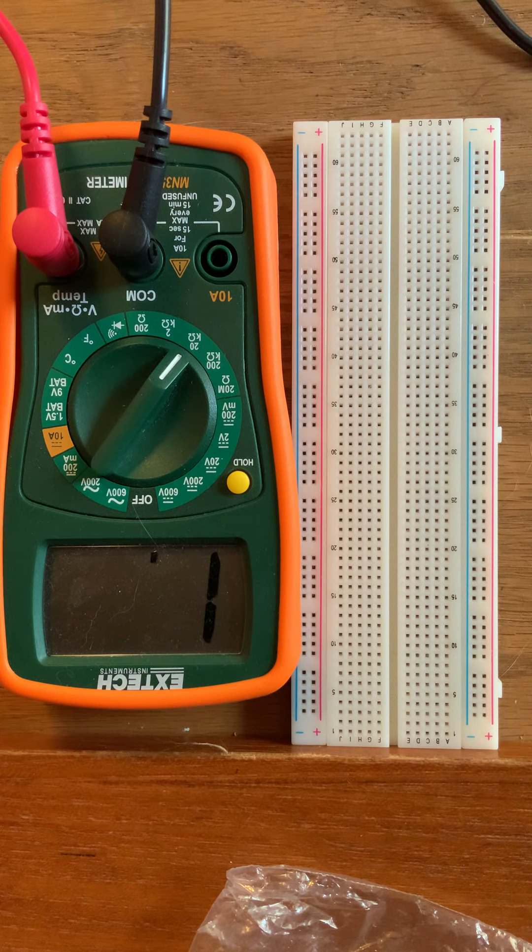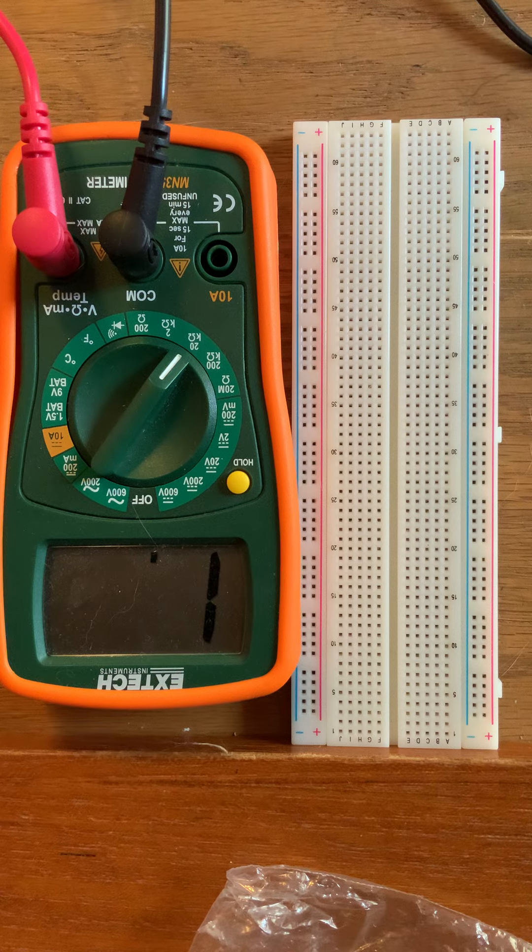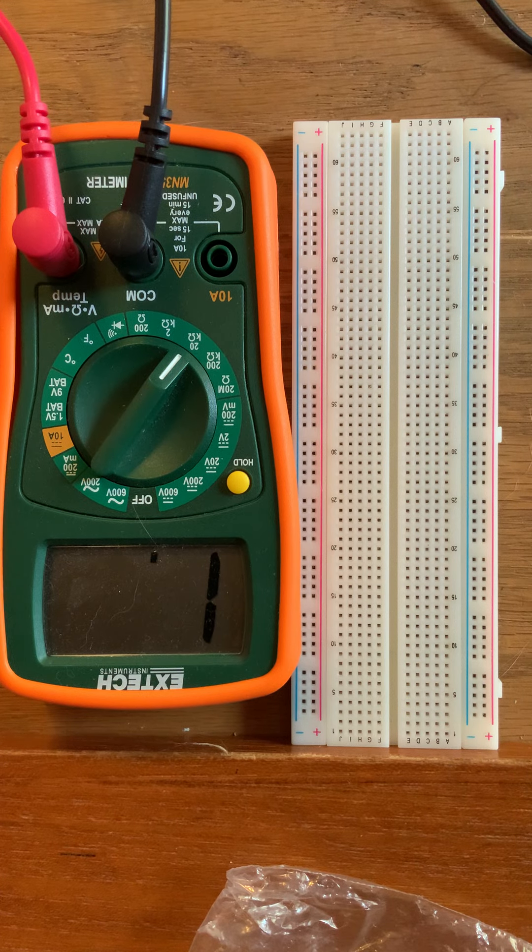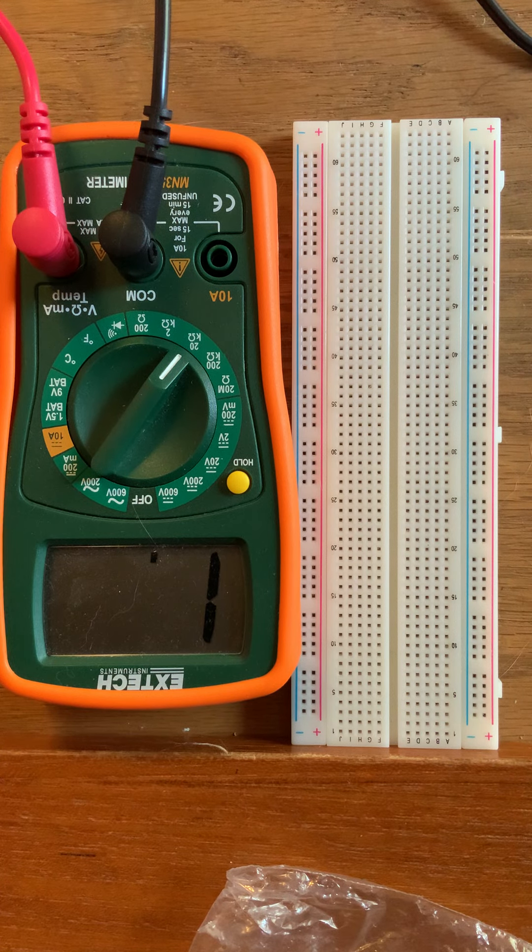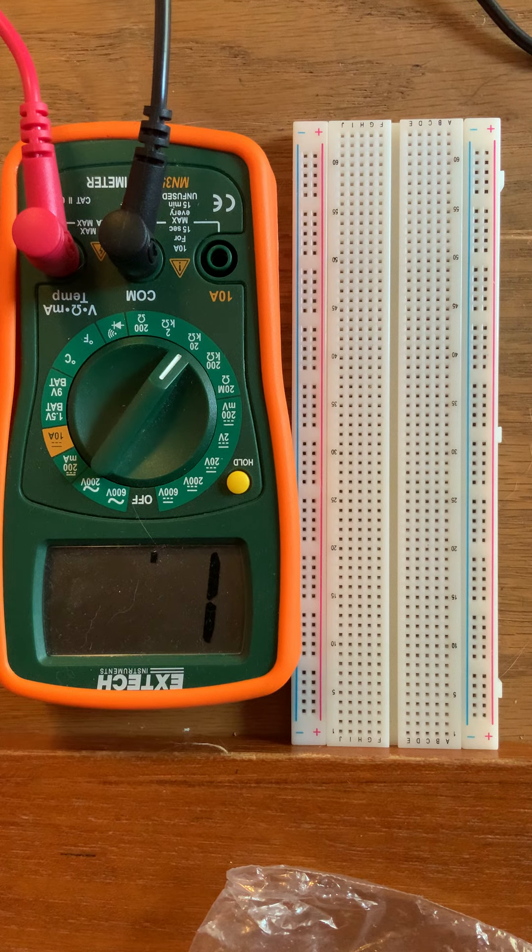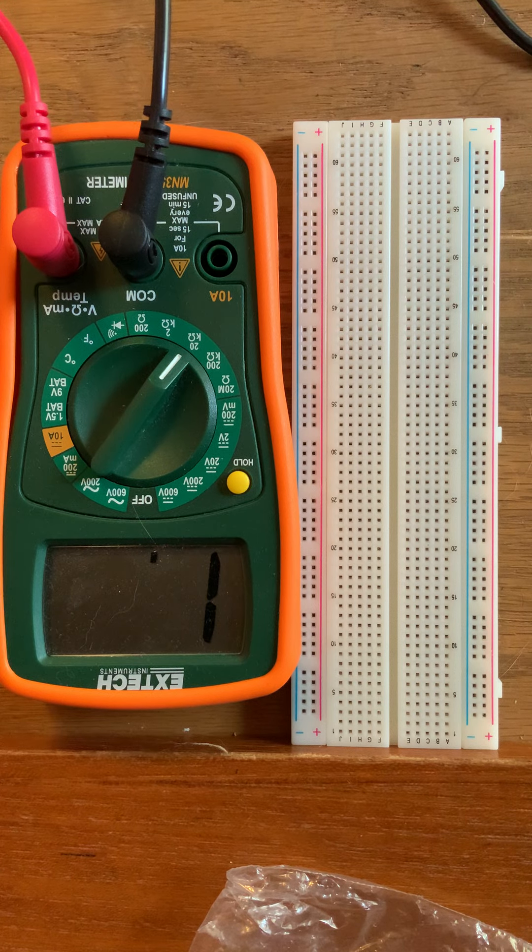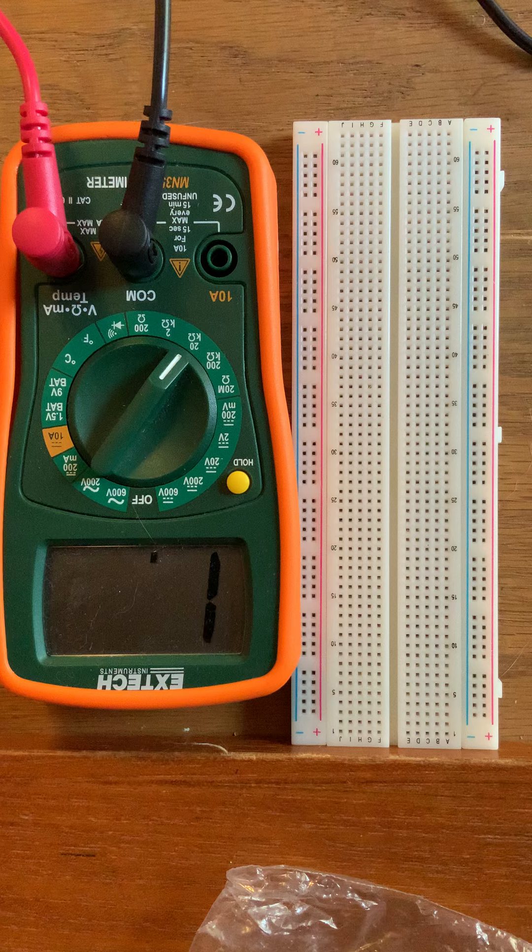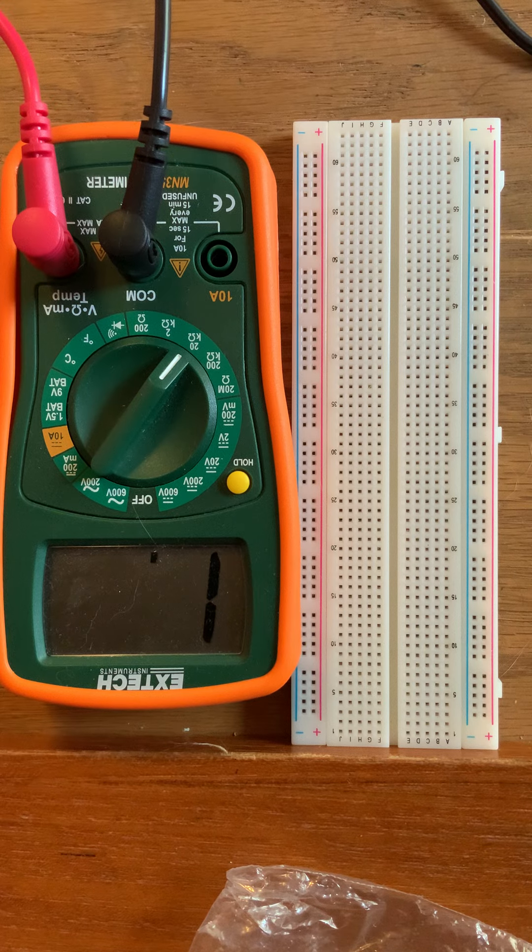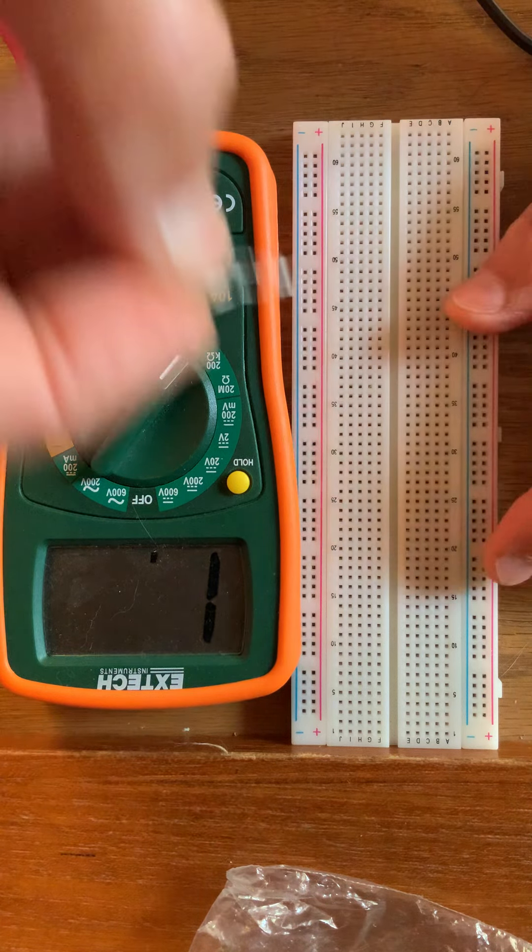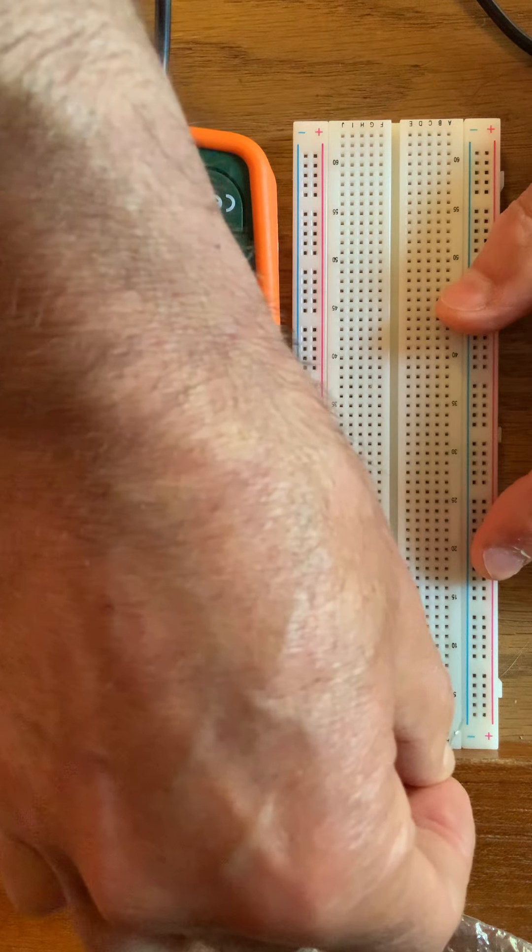I know one student said that they didn't get 1 kilo ohm resistors, but they do have 470 ohm resistors. So if you have a couple of 470 ohm resistors, you can put them in series and create a 1 kilo ohm resistor.